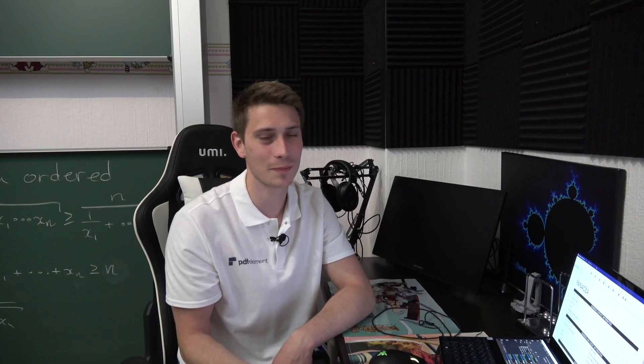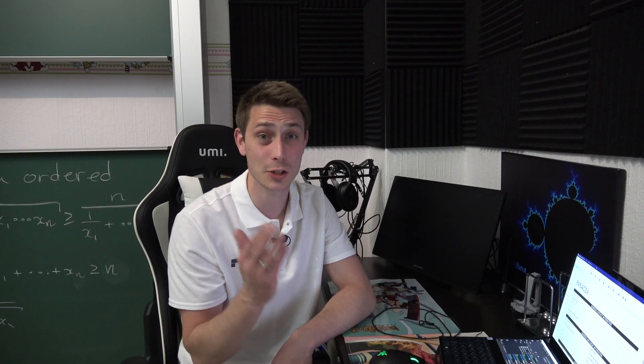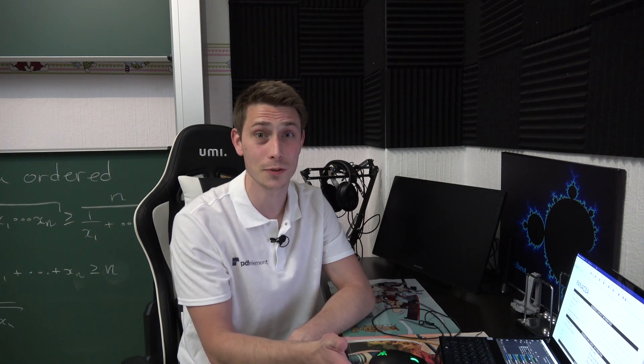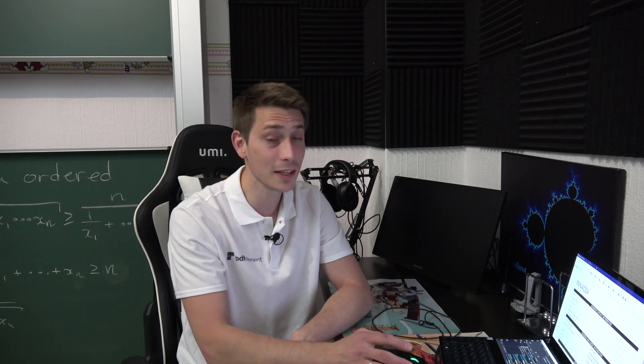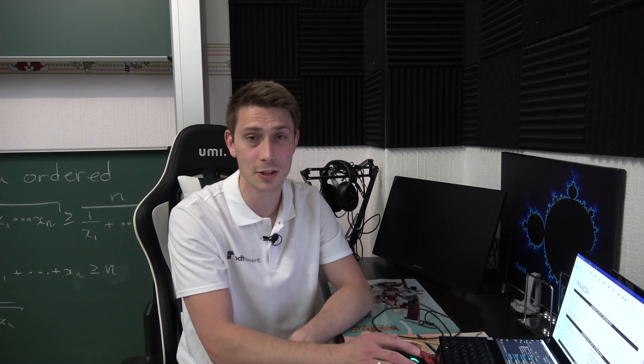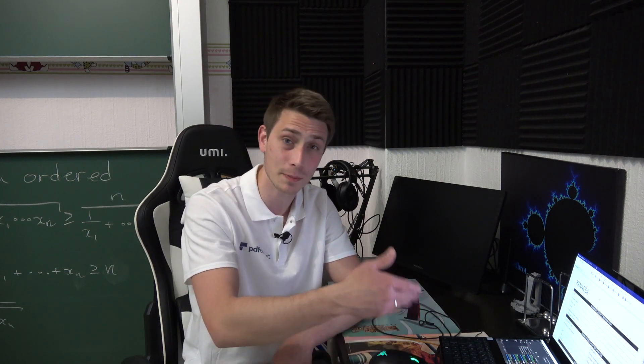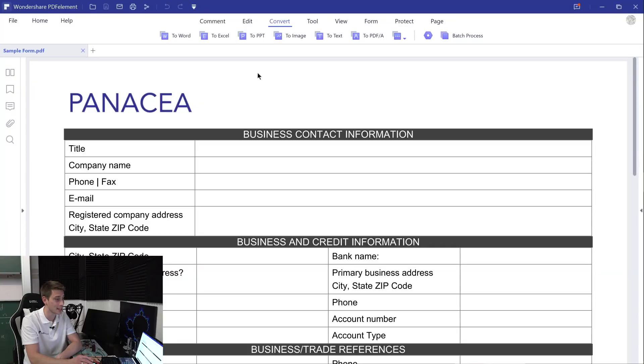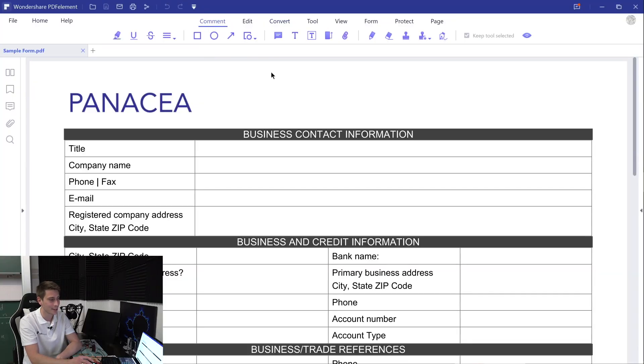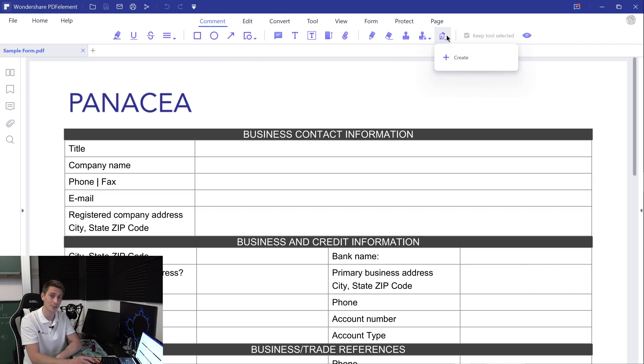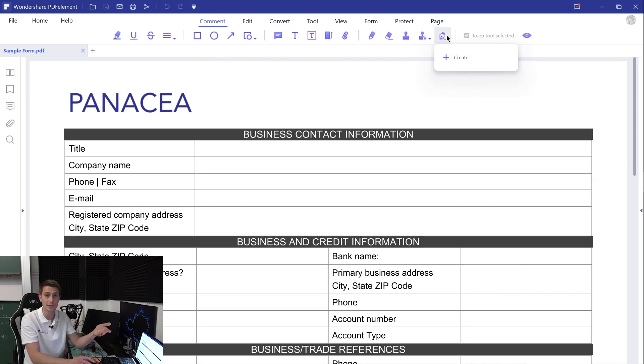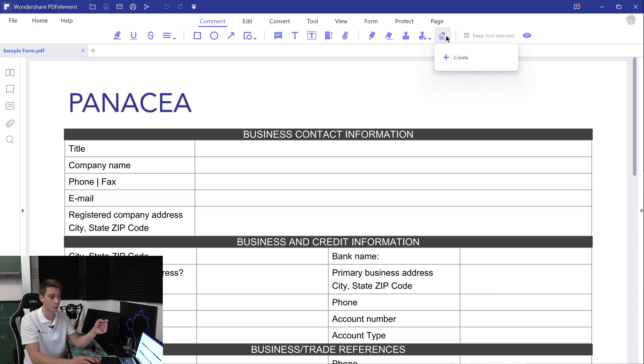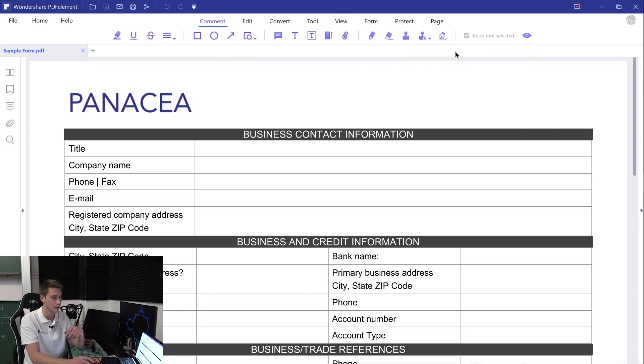As always, PDFelement Pro, a good thing about it is that it's really easy to use and very minimalistic. All you really have to do after opening up the PDF document of your choice that you want to sign is go over to the comment tab and then click on the signature button. It's going to ask you to either create a new signature or if you already have some signatures lying around you can use the pre-saved ones. But in our case we are going to create a new one.